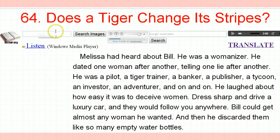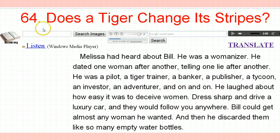Okay, number 64. I'm going to use this one for an explanation, to give you the wonderful value of this type of lesson. It's important that you read. You read a lot and you listen. That's the way to learn English. So this is number 64: does a tiger change its stripes?